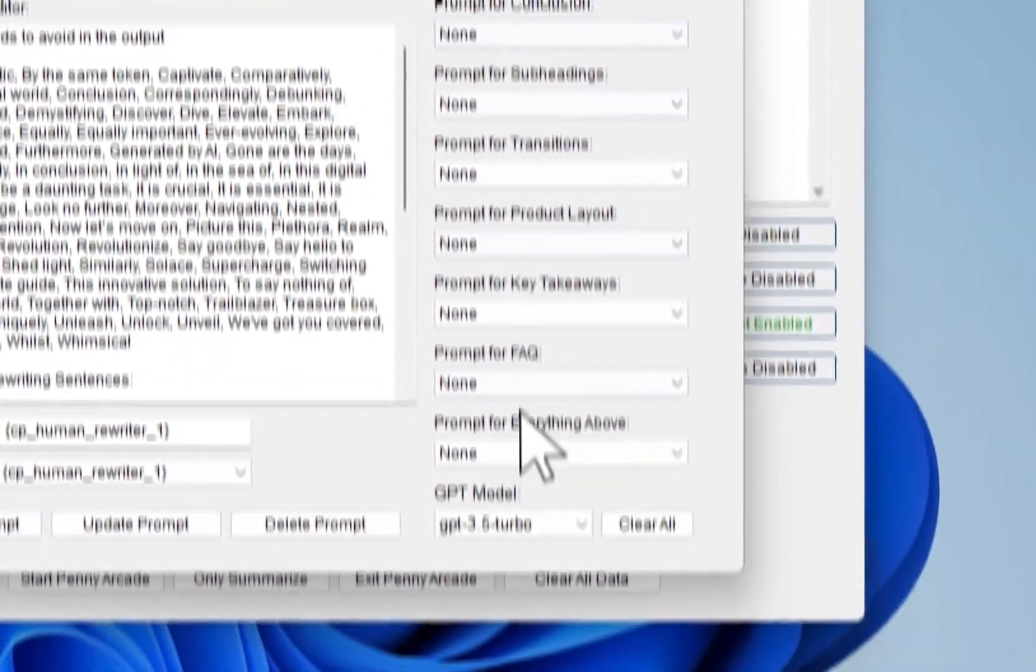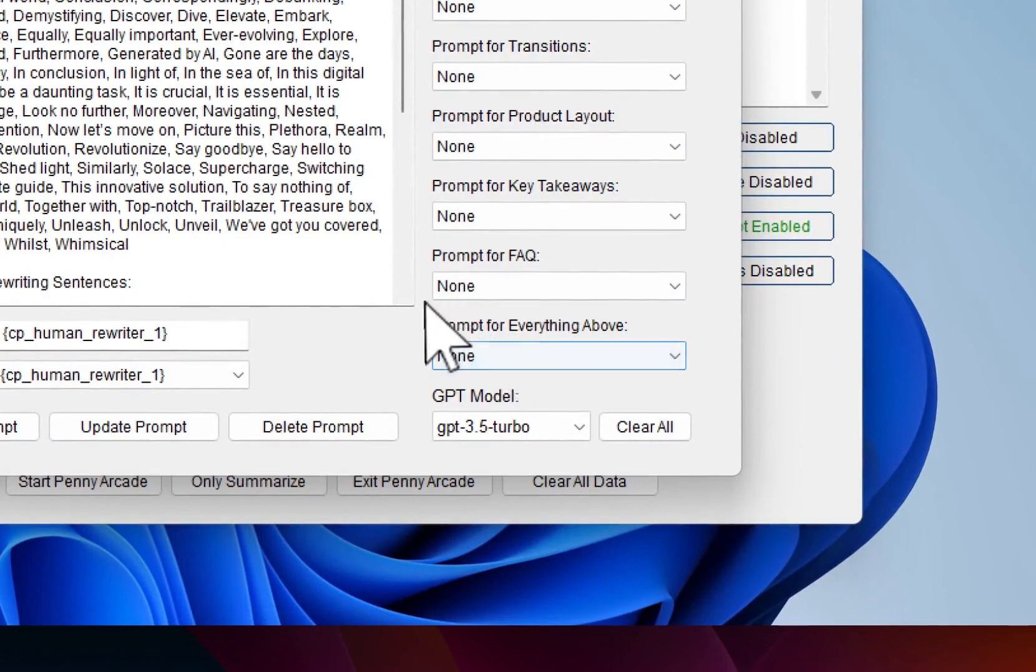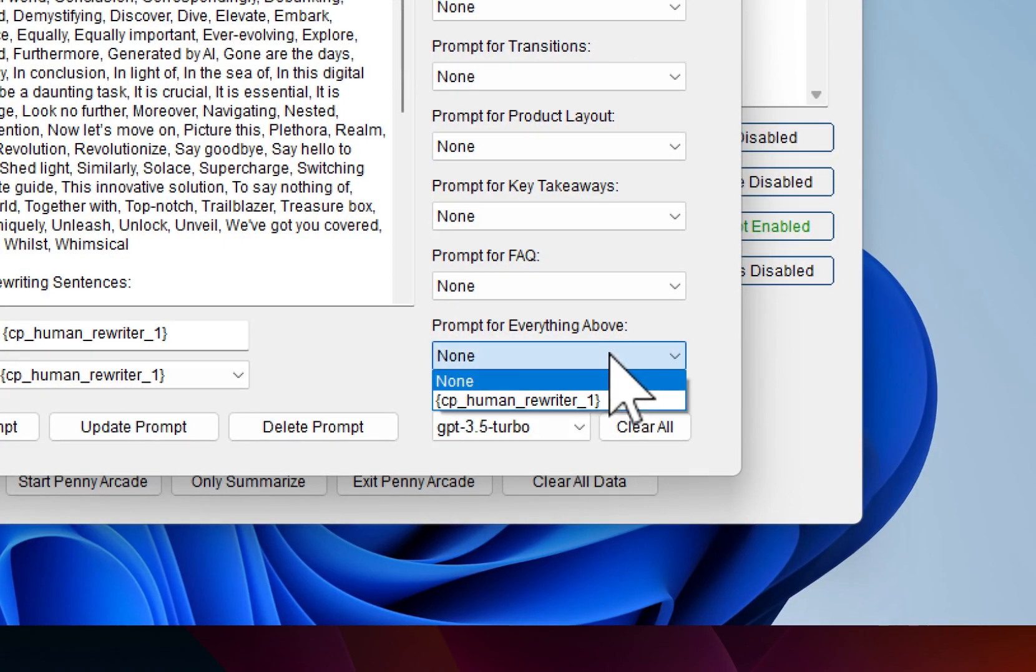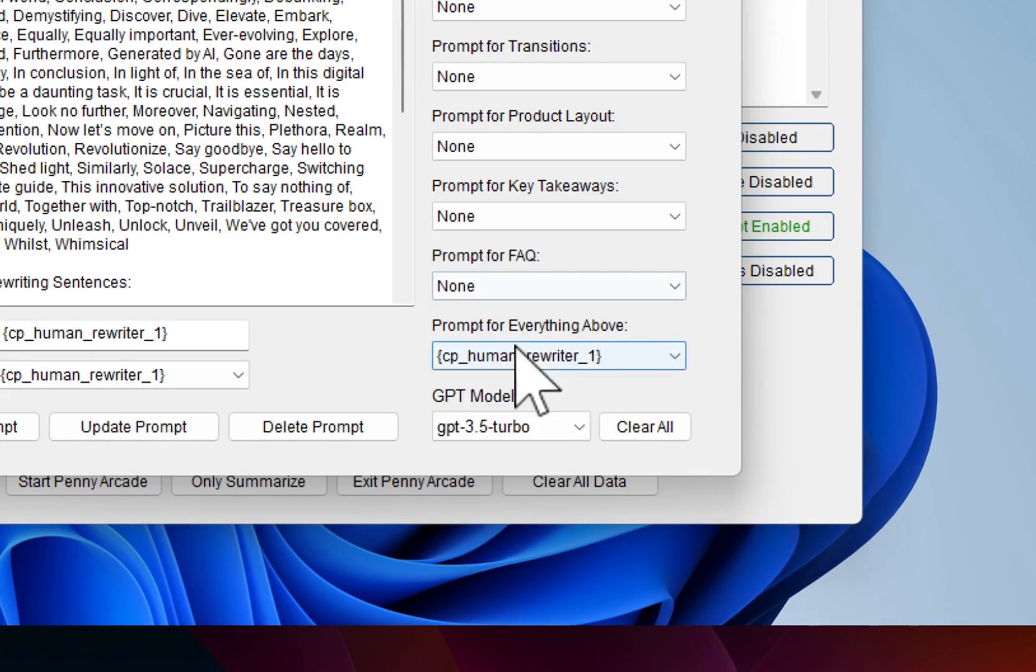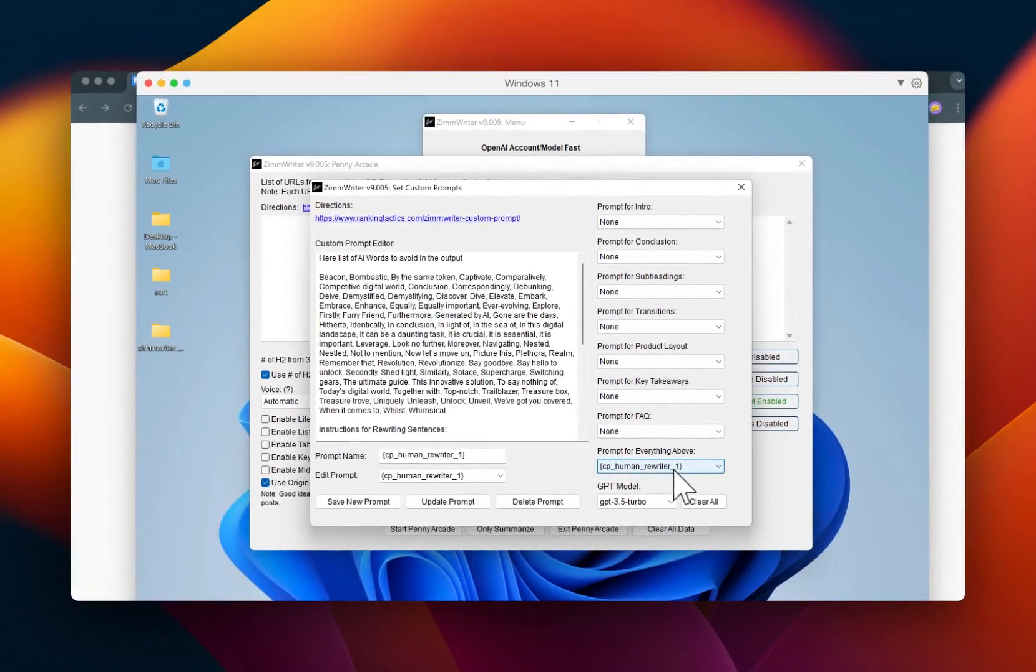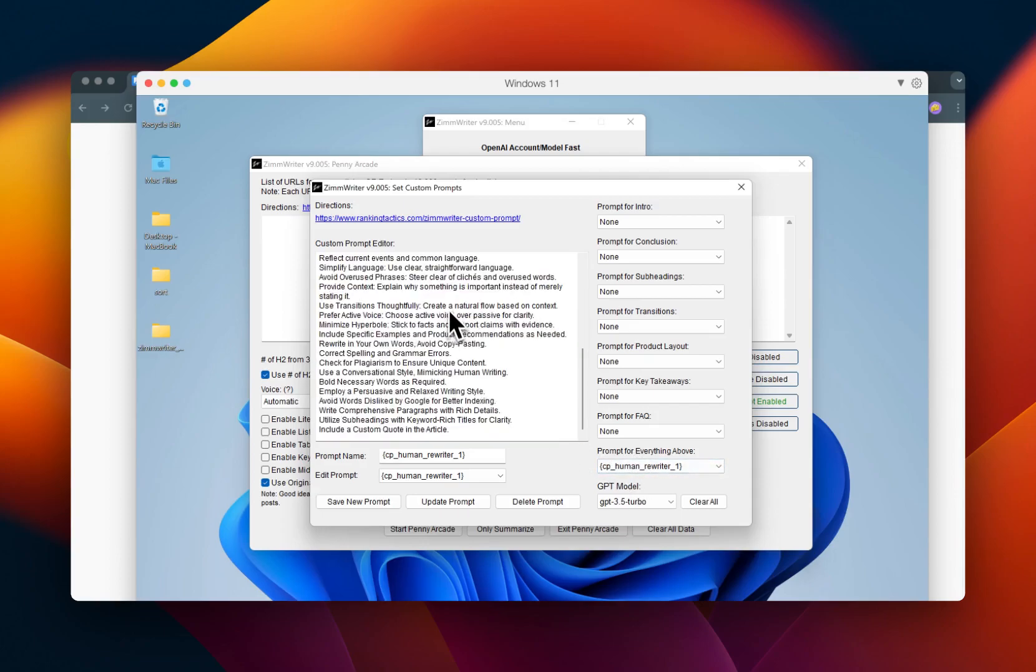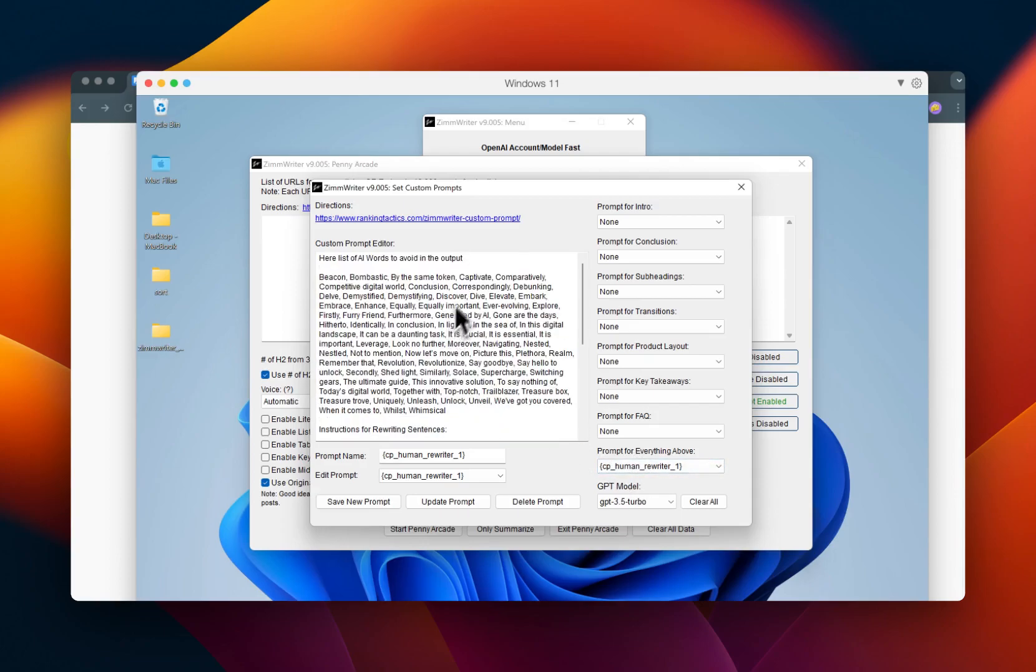I want it for everything. So if you want it for everything, you just go prompt for everything above and you click on that. And now it knows that this one that you named human writer is going to apply for the intro, conclusion, everything on Xim when it runs. It does take more tokens that way because it runs through this filter as well.